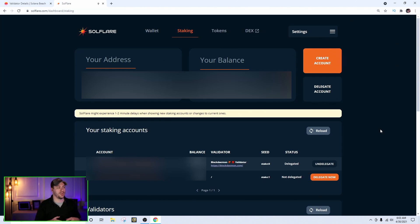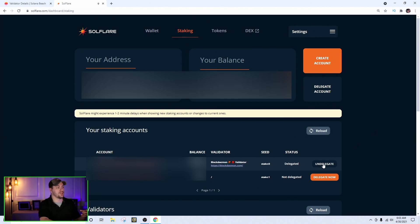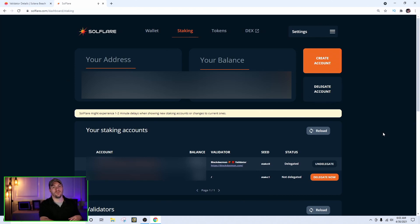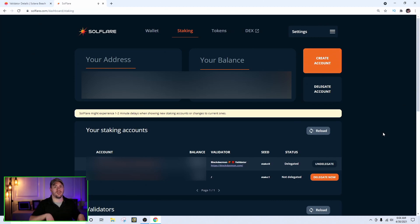After confirming on the Ledger, it may still take a few minutes — or even up to 30 minutes — for it to show as delegated. Don't worry, it will go through. If you want to undelegate, simply click the undelegate button, confirm on your Ledger, and it will undelegate after a few days depending on where you are in the epoch. An epoch is about four days, so if you're in the middle, it'll be about two days. You can't instantly get your funds back when you undelegate.